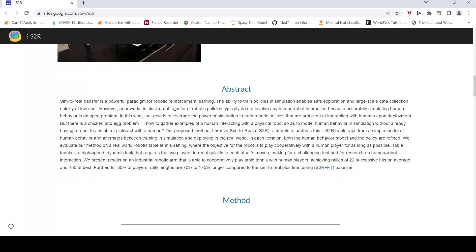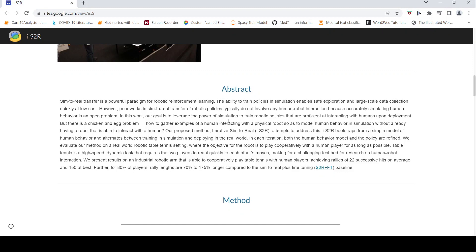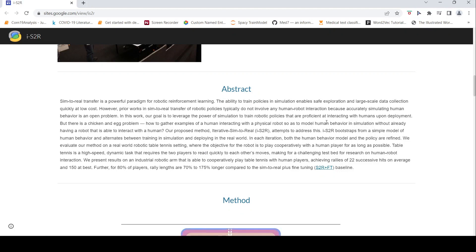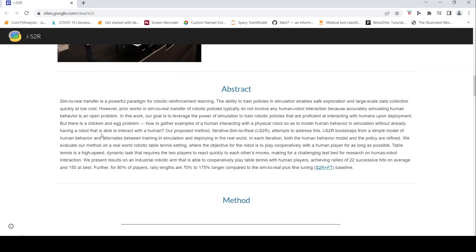This is actually a chicken and egg problem. How to gather examples of human interacting with the physical robot so as to model human behavior in simulation without already having a robot that is able to interact with a human.